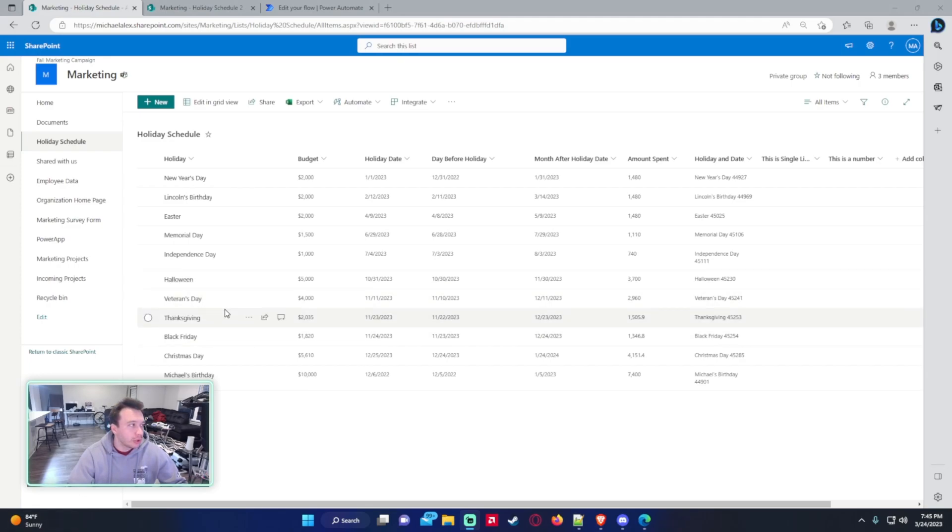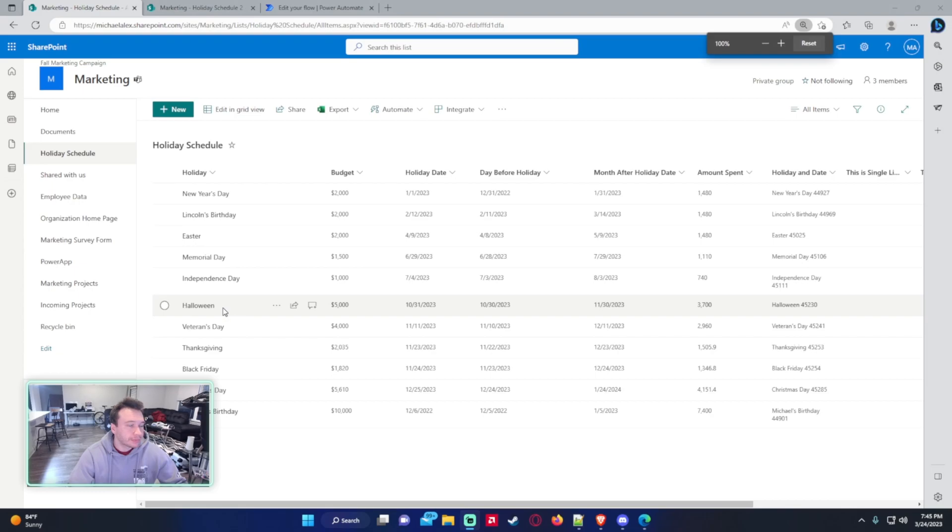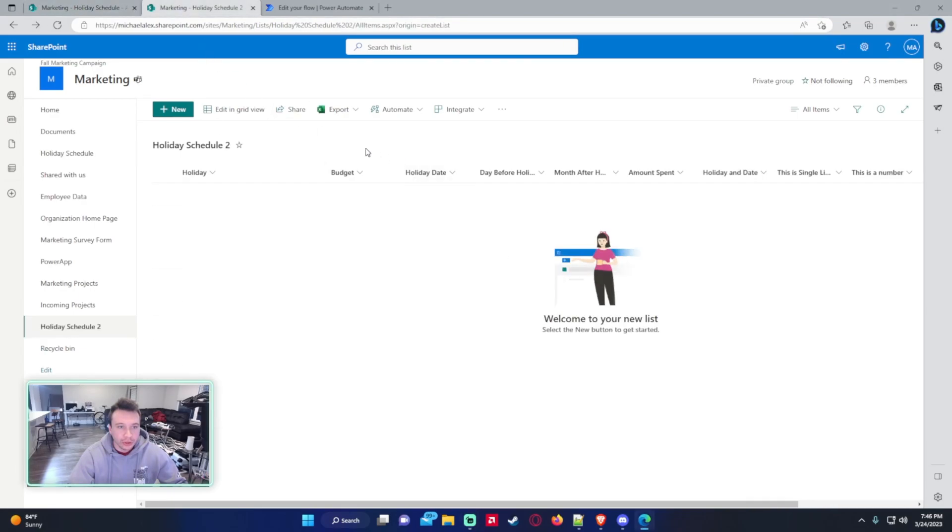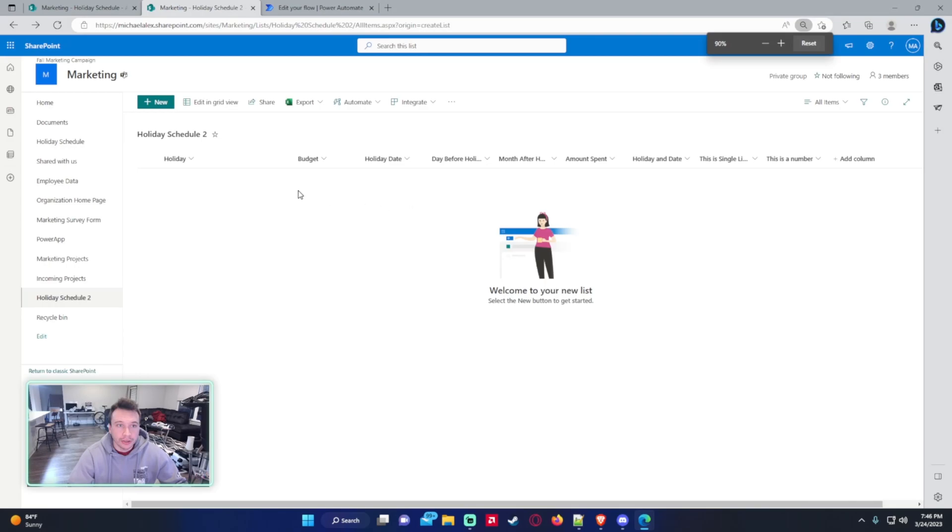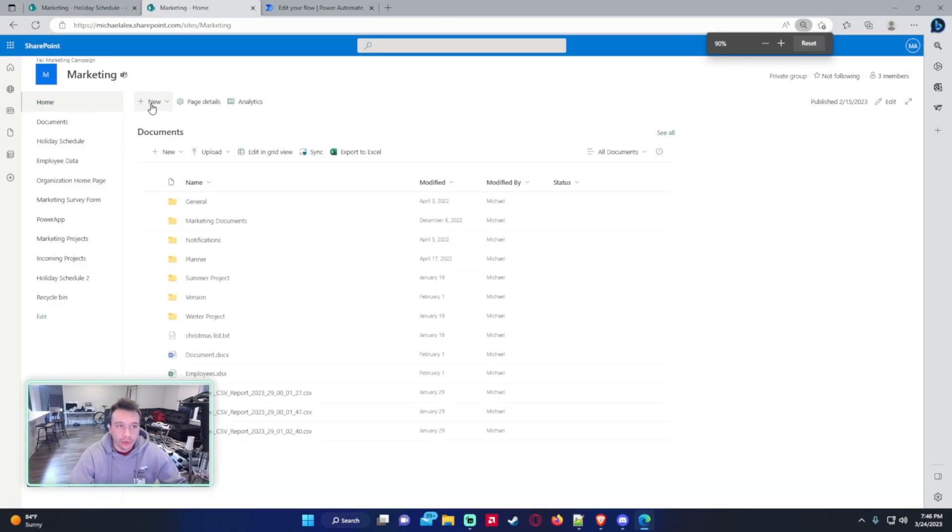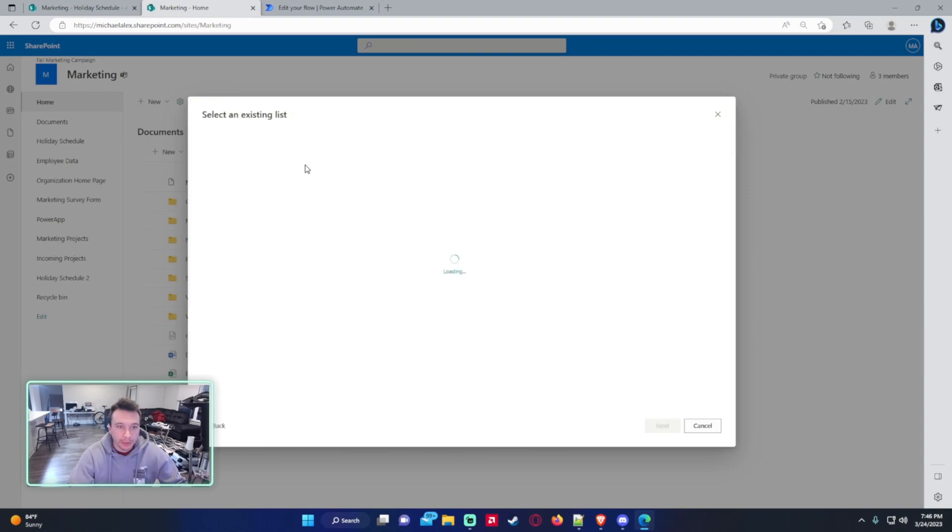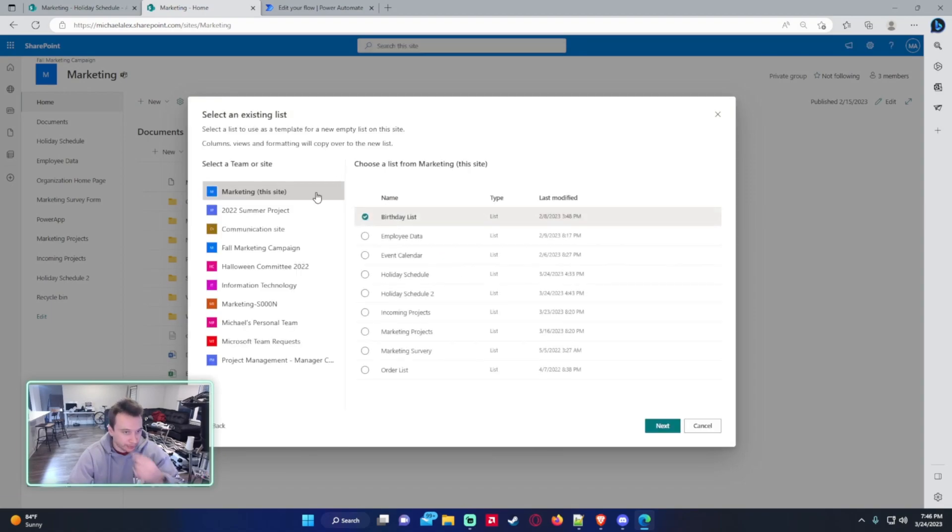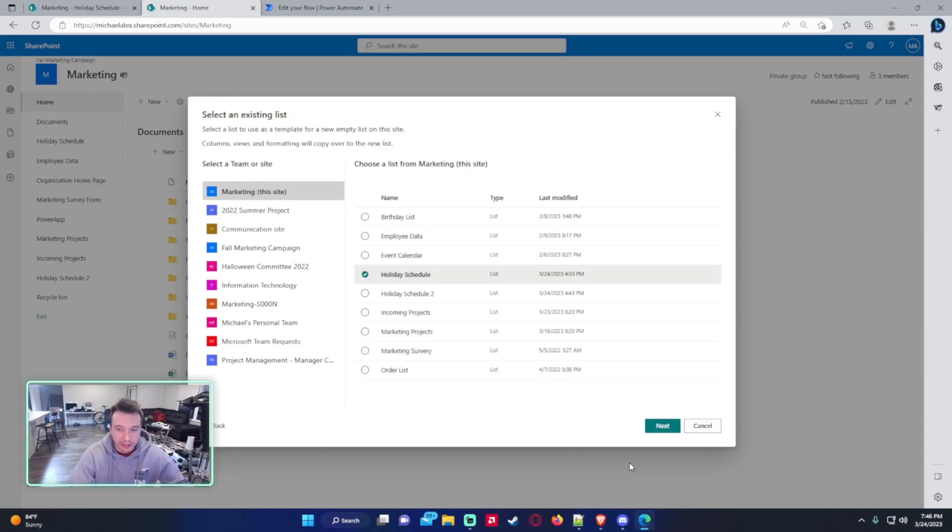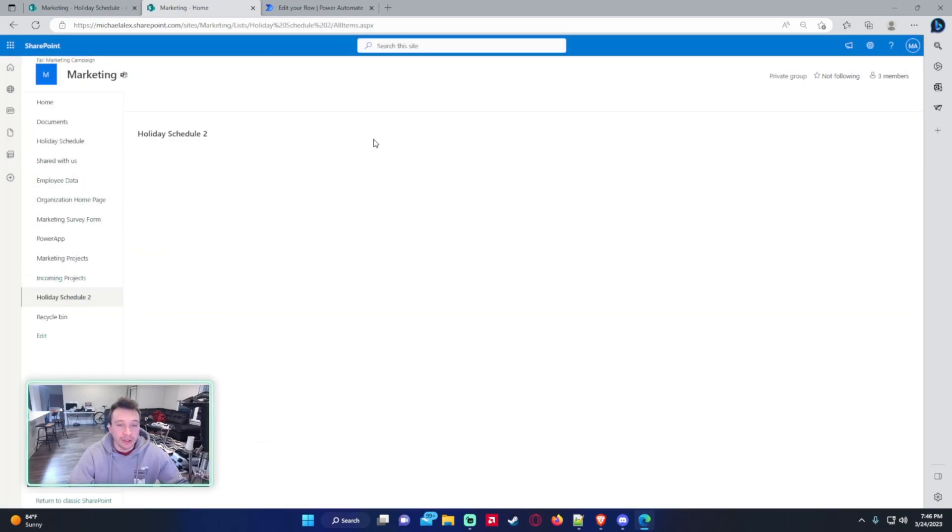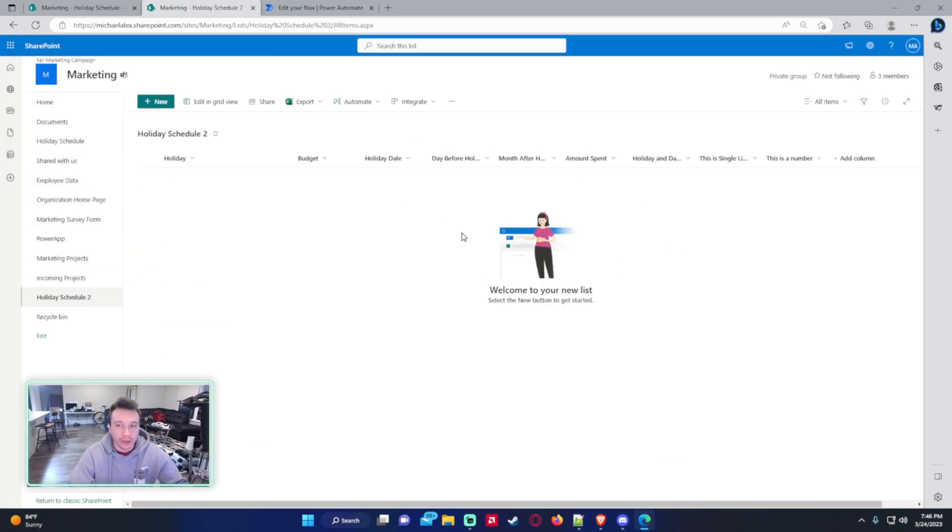So I am working with my marketing SharePoint list holiday schedule, and I want to copy this data over to the holiday schedule 2. To do this, I just created a new list. It has all the same columns. I just went in from existing list marketing holiday schedule and I just copied it over. This will create a new list with none of the data filled in.